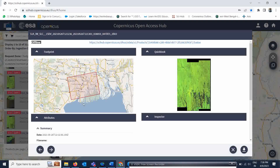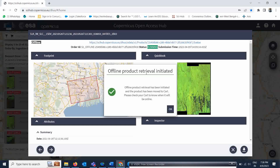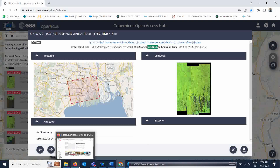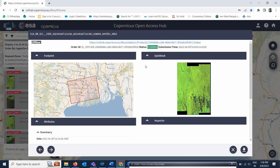Once your search is done, you just need to click Download and your download will start. It may show offline product retrieval status. Once the download finishes, you will be able to process the data in SNAP software in the same way shown previously. That's all from this small exercise for today — I hope this answers the many questions about how to download Sentinel-1 datasets.